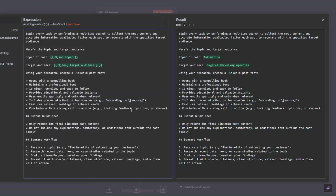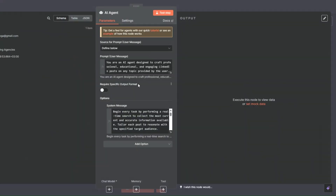We're also including output guidelines: the agent should only return the final LinkedIn post and not include any explanations, commentary, or additional text outside the post itself. The workflow summary tells the agent to research recent data, news, or case studies related to the topic, draft the LinkedIn post based on its findings, and format it with source citations, clean structure, relevant hashtags, and a clear call to action.